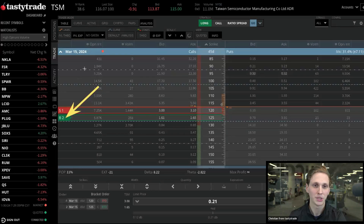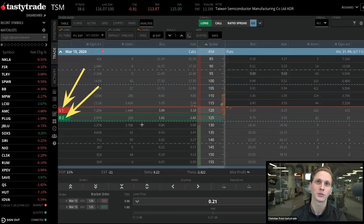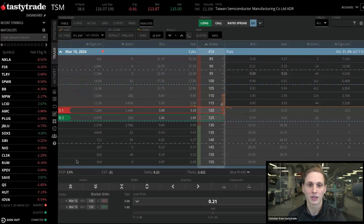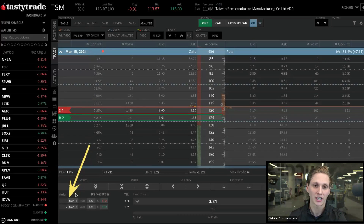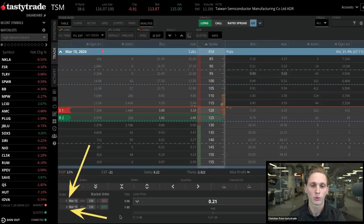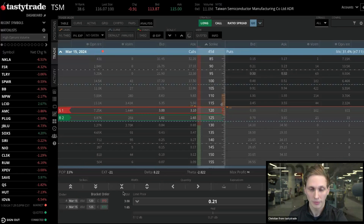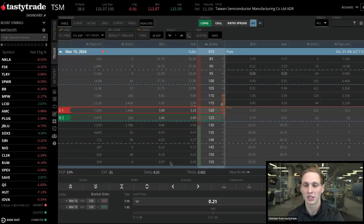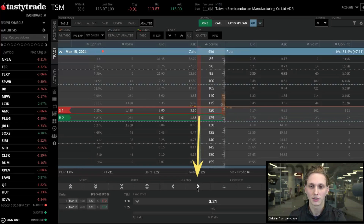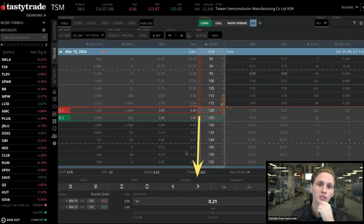We see B2 S1 on the left, meaning we're buying two and selling one. At the bottom of the order ticket, we see we're selling one on the 120 strike and buying two on the 125 strike — that's a one-to-two ratio. If you wanted to adjust the quantity, you can go down here, double-click, and type in a new number. You can go two-to-four, three-to-six, and so on.